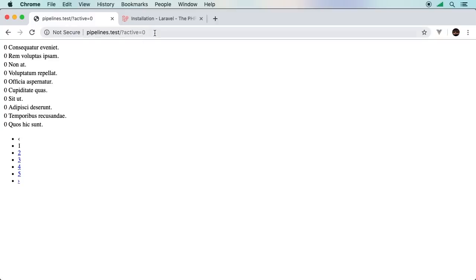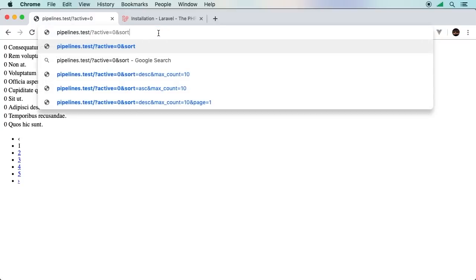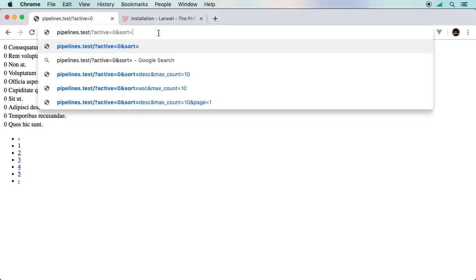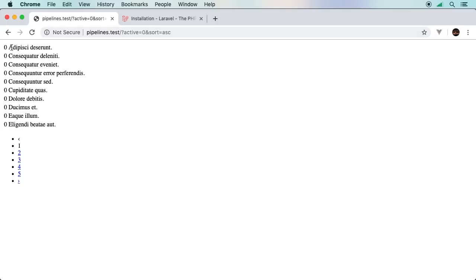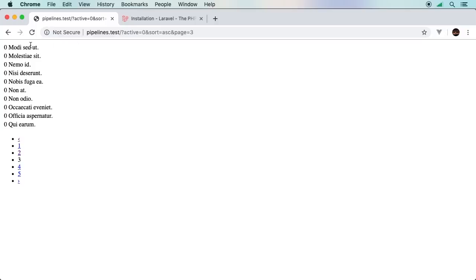What if we wanted to sort this? We can add another one — sort equals — let's do it in ascending order. And check this out, now it's in alphabetical order. But notice that active is still zero. And on top of that, we've actually got pagination, so we've got different pages. And as you notice, everything remains the same.